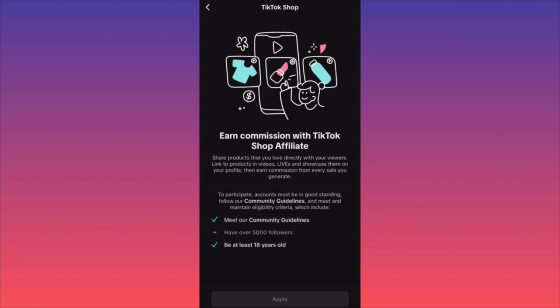I have another TikTok account with over 70,000 followers on it. I've listed plenty of items but honestly haven't sold anything. Maybe my items are too expensive or the niche is different. You want to make sure you list items that are very relevant to your audience.